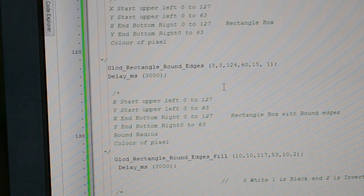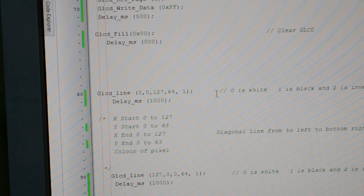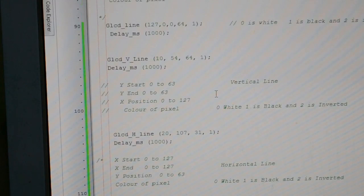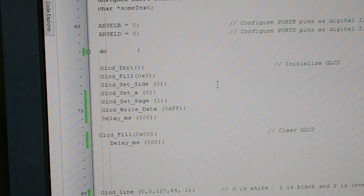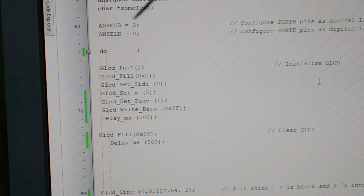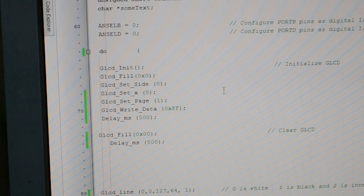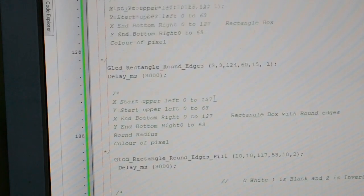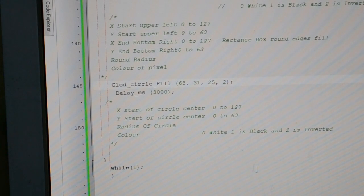I'm drawing these lines and rectangles at the top here. I've got a DO with open brackets, so it's going to DO all of this, and I terminate that statement at the bottom with a WHILE 1. That WHILE 1 gives me a loop — keeps going round and round. That's about it, it's that simple.